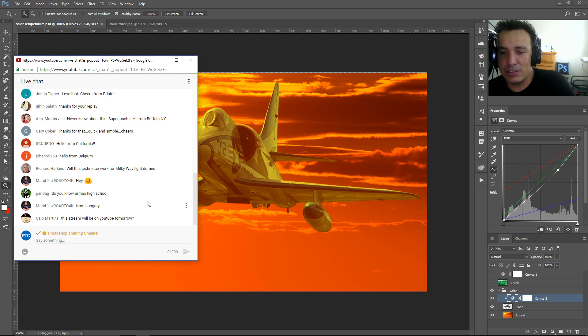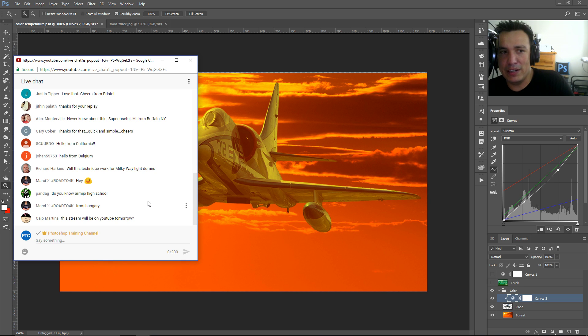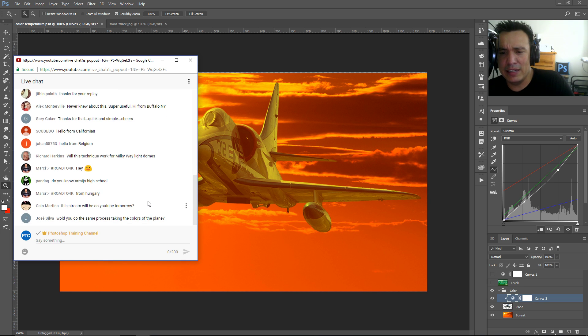Someone asks if this stream will be on YouTube — yes, it'll be available right after I finish. I think as soon as I hit stop it goes up on YouTube.